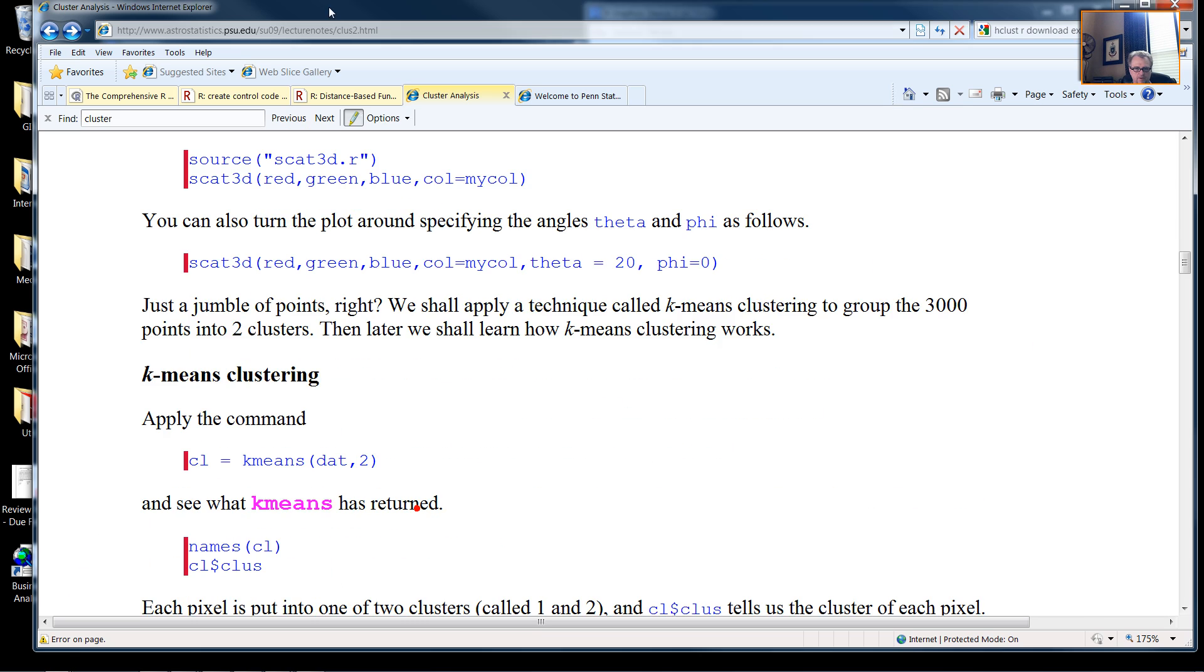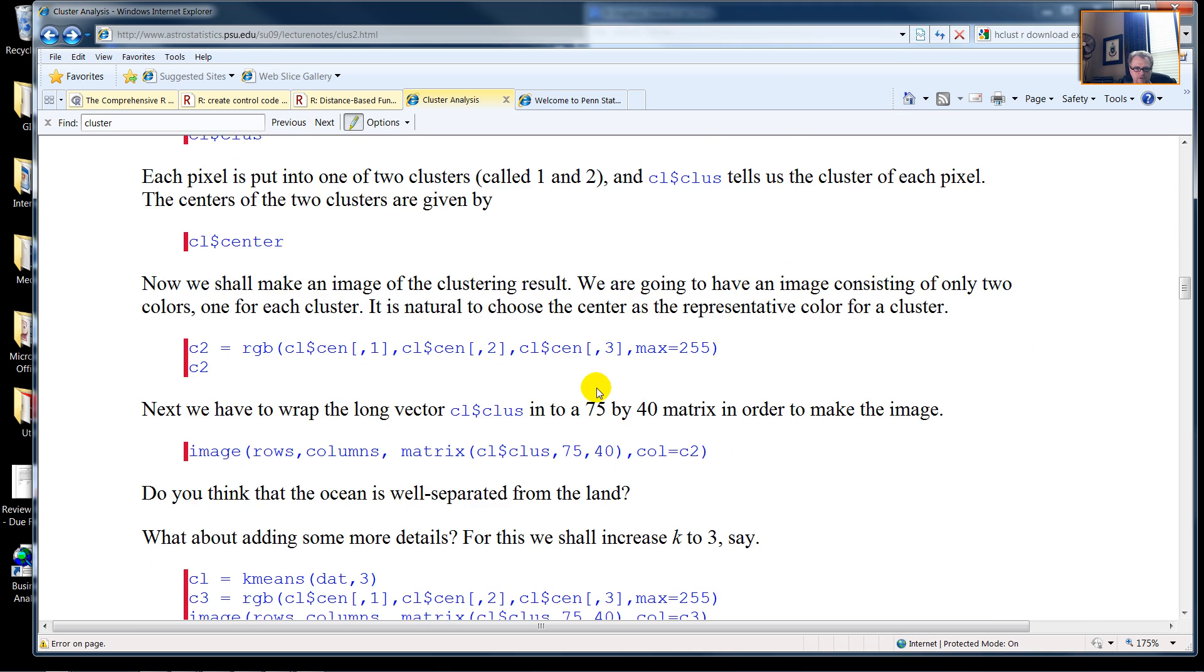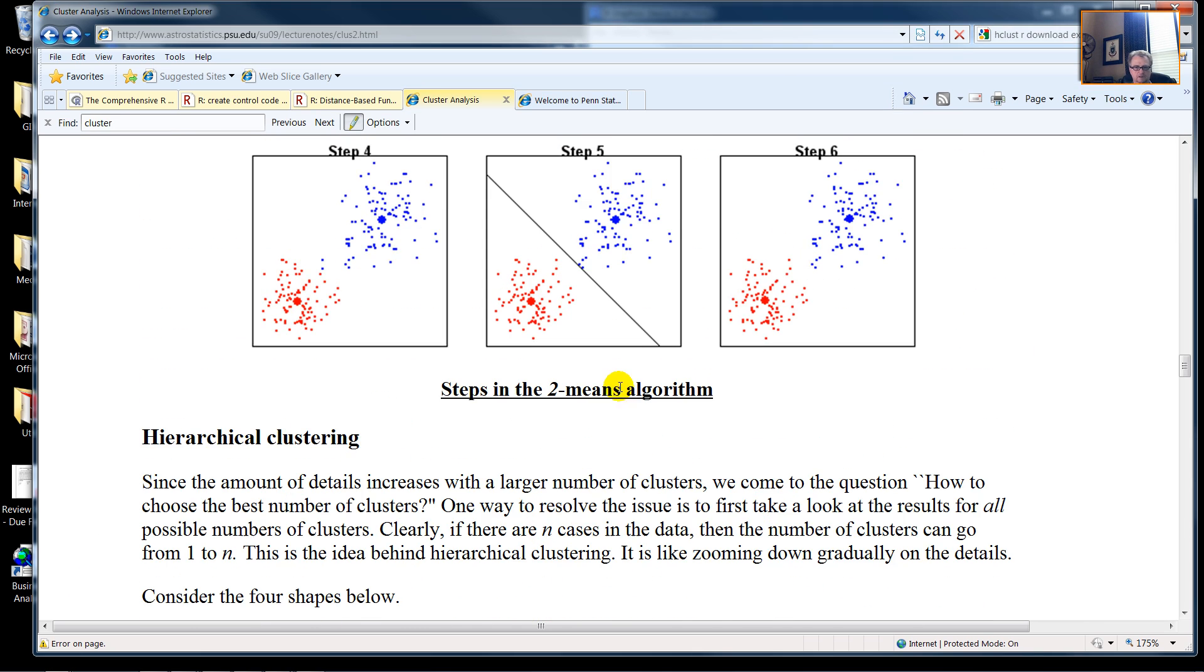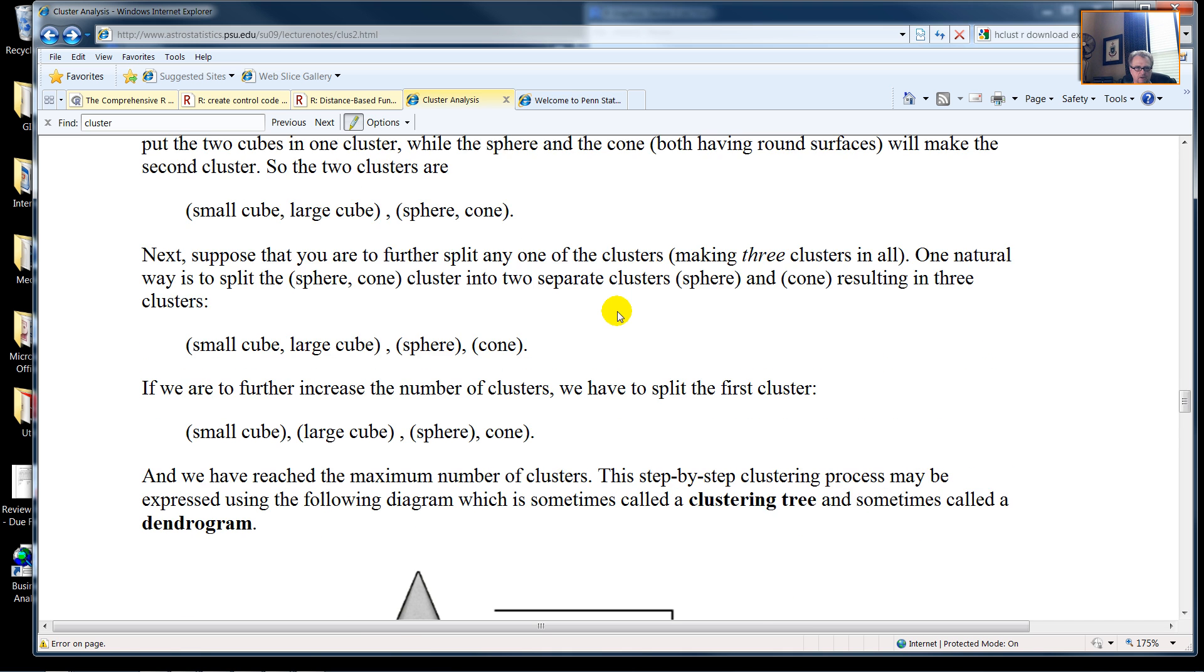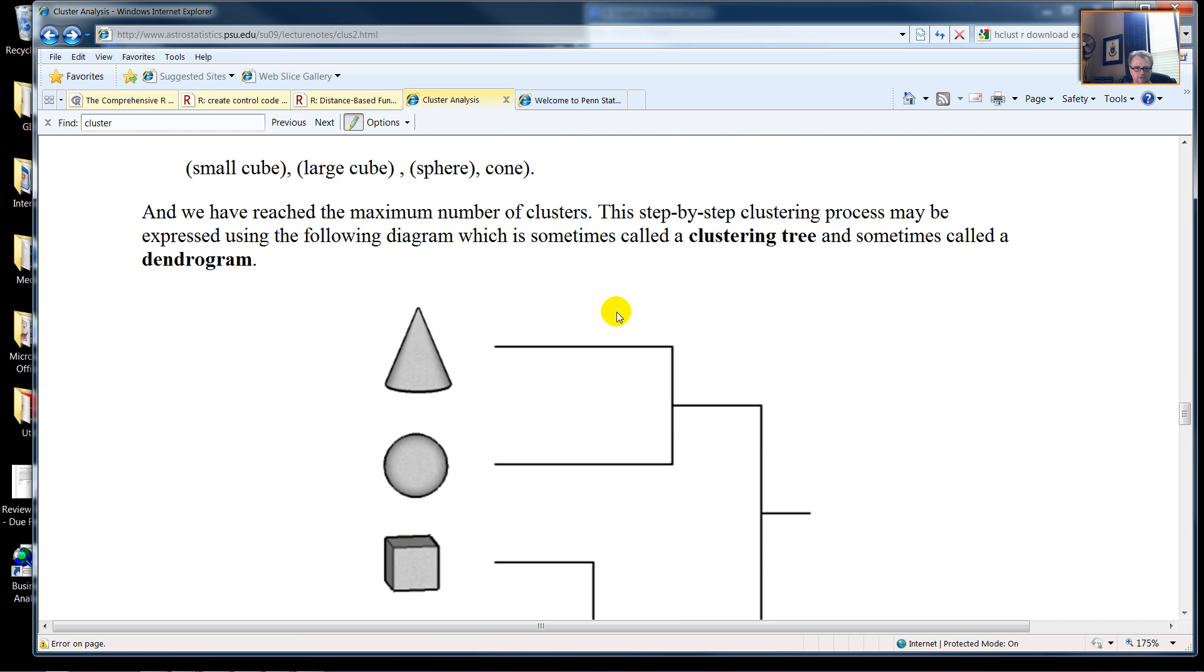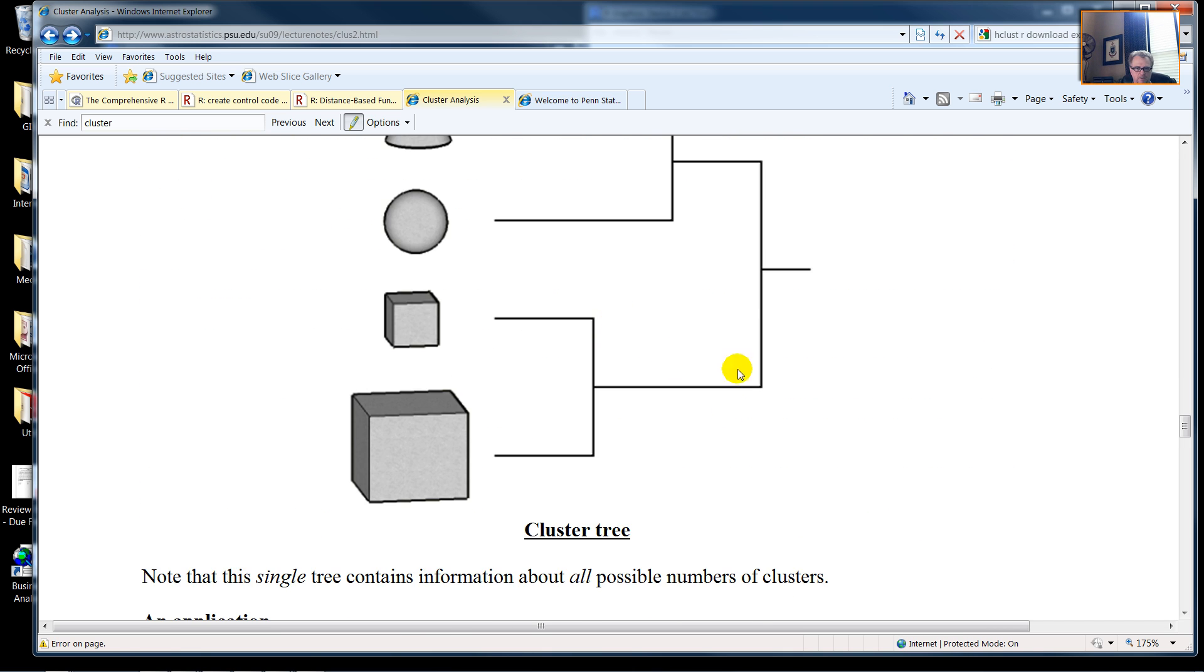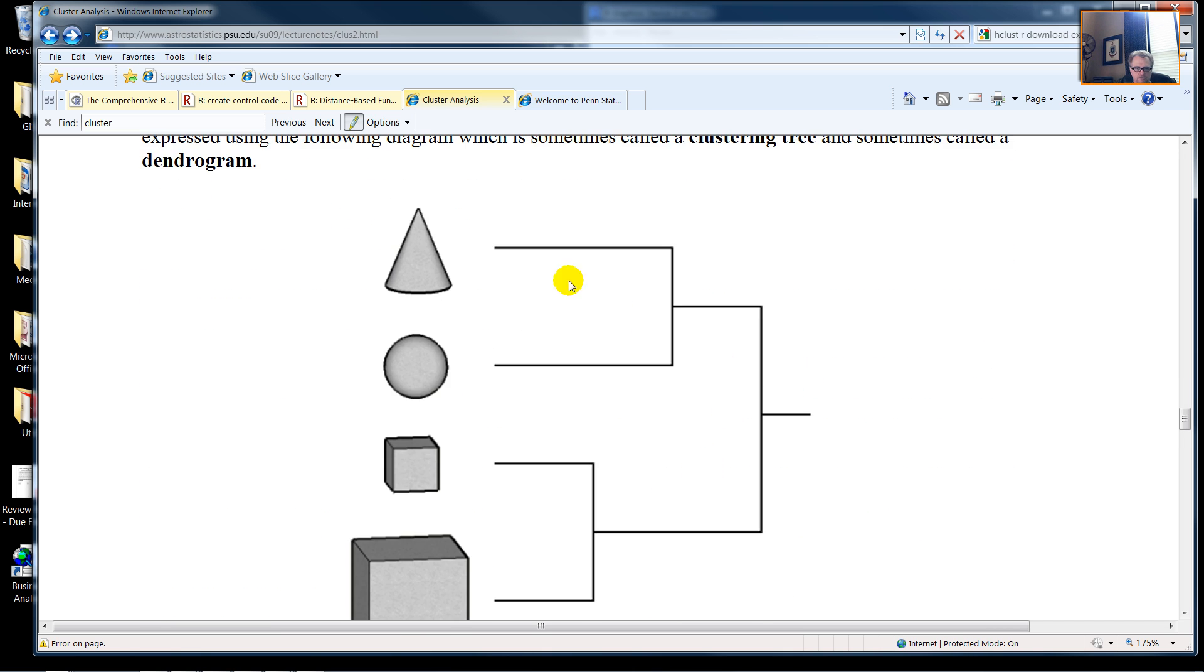This web page has clustering of points, clustering of shapes, curves, and we have our Cluster Tree.